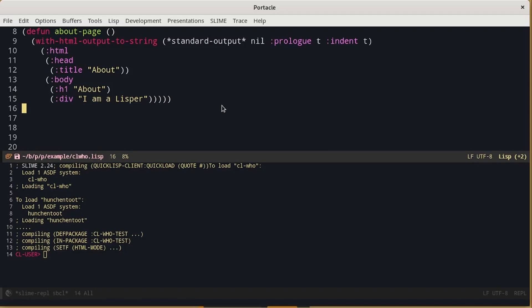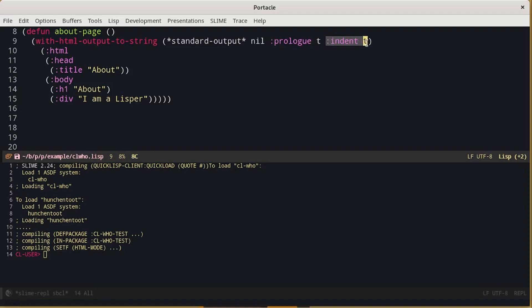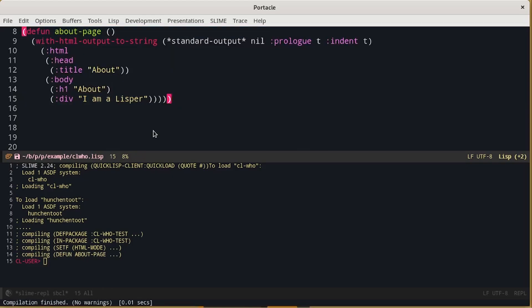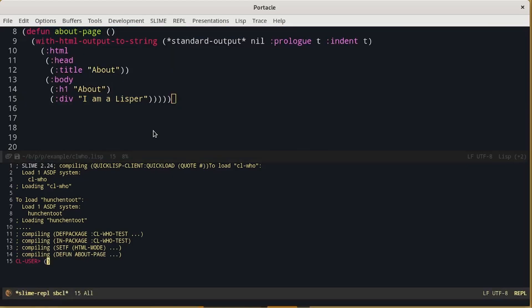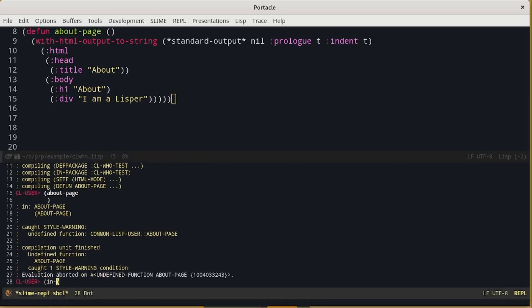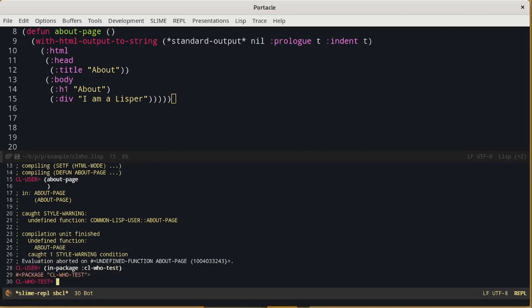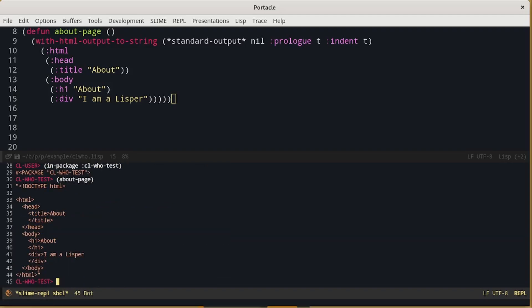With HTML output to string, in particular, we are telling CL-WHO to generate the first line, the doc type, and then to indent the code, which makes it more easy to read when we print it on the screen. Let's compile it and we try to run the function. We have to move to the current package. And this is exactly what we expected.